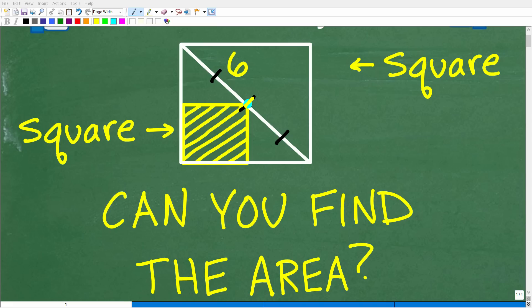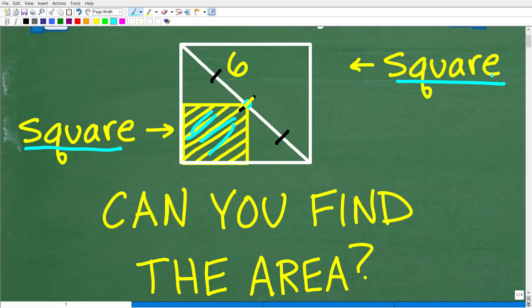Let's see how much you understand about triangles and squares. Let me go ahead and explain the question. We want to find the area of this small square, this one right here, and it's inside of this larger square. The only information that we have is at the midpoint of the diagonal — from here to here is the diagonal of the larger square — but the midpoint, this length right here, halfway through the diagonal, is 6 units long.